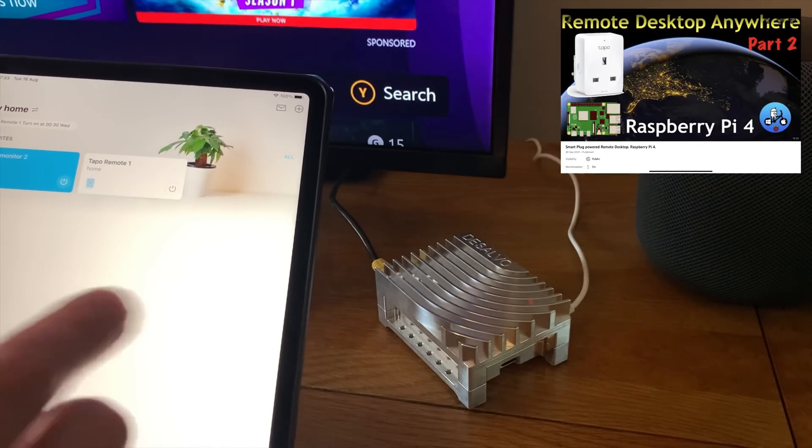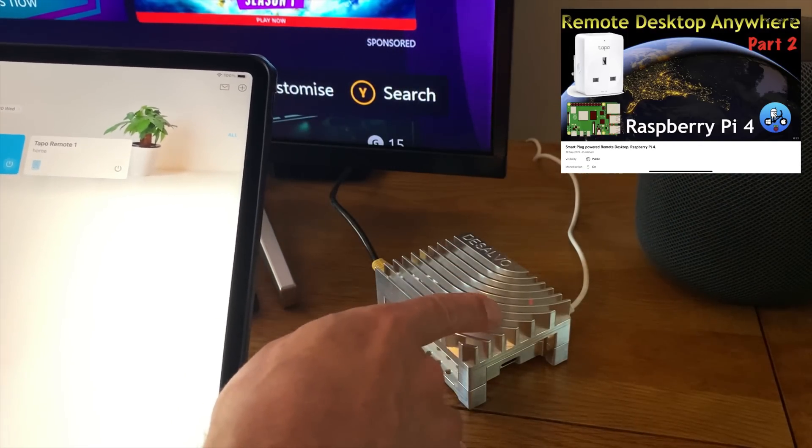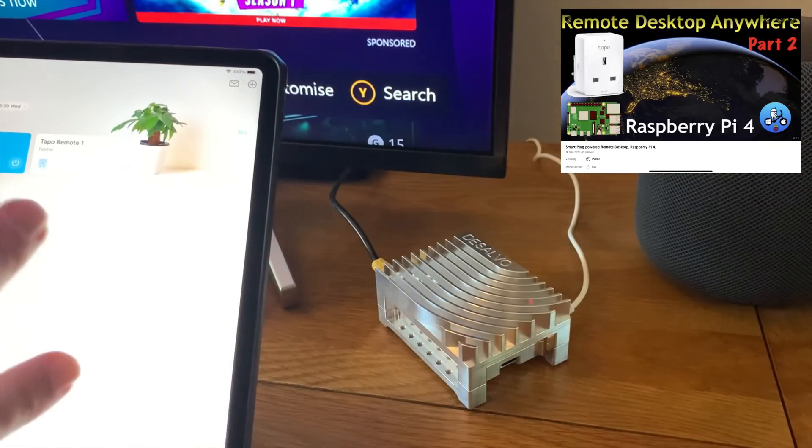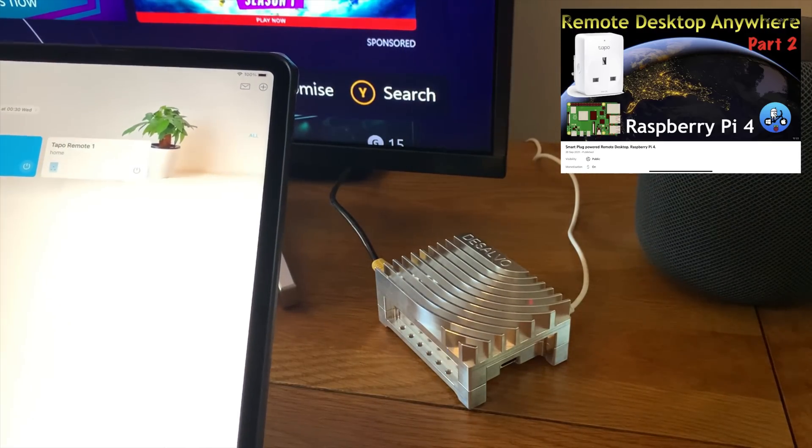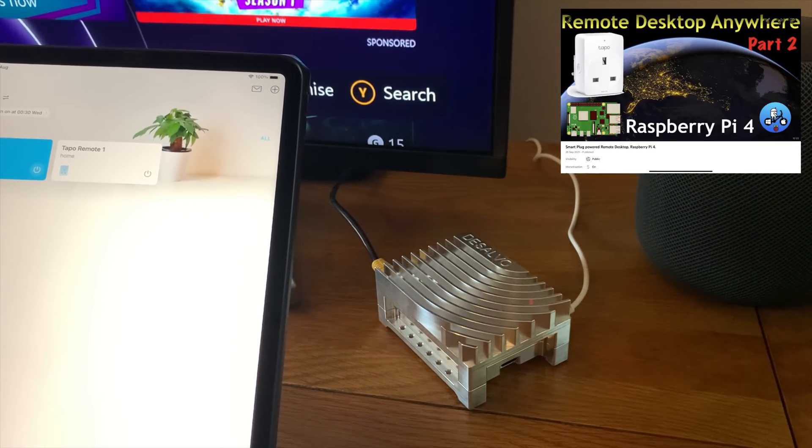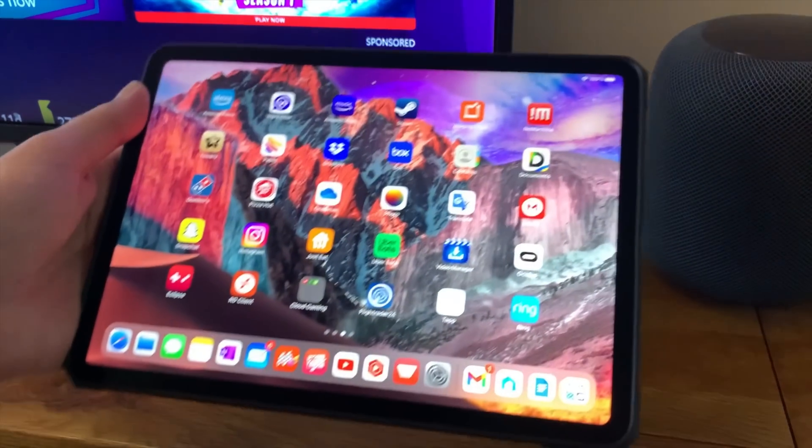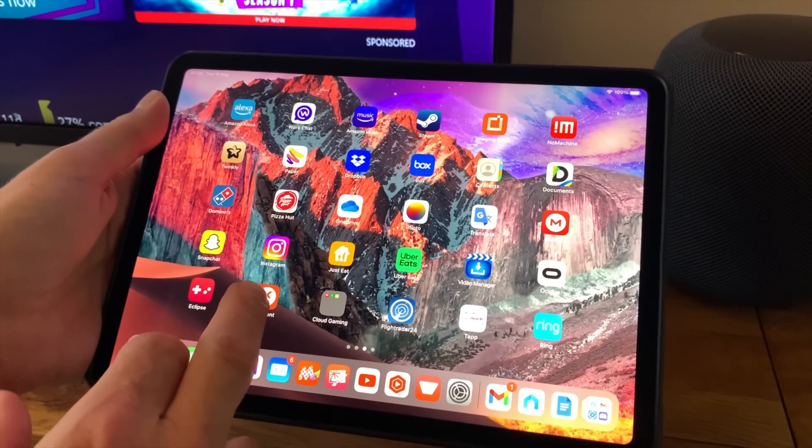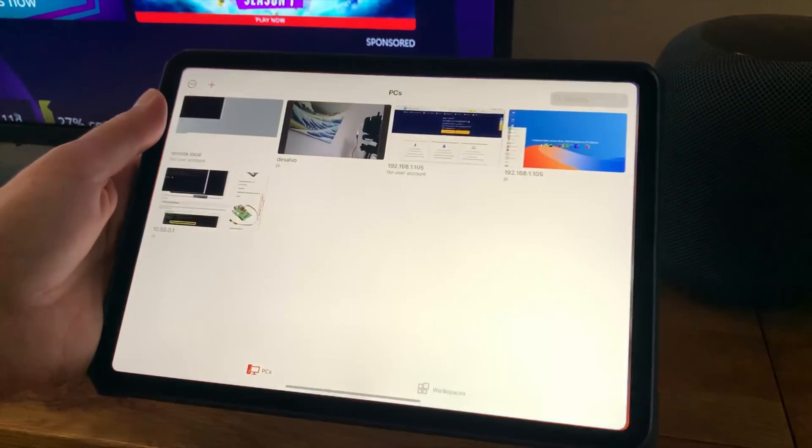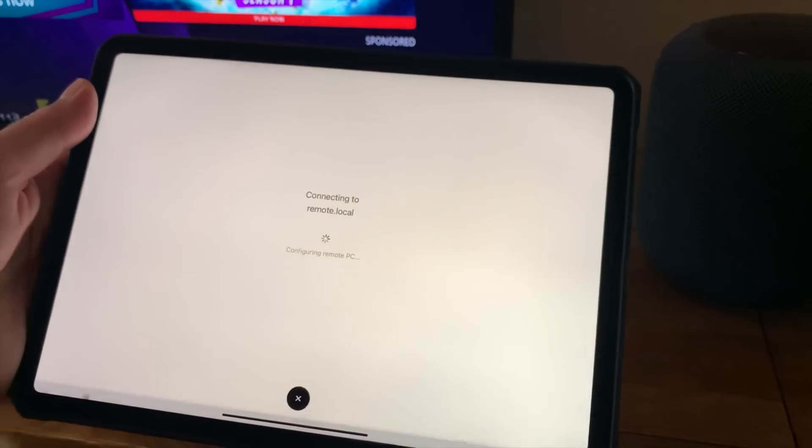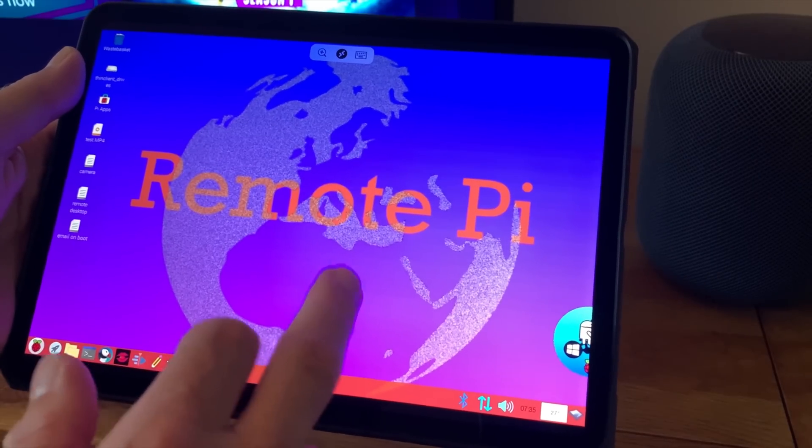It turns on a smart plug and you can see the red light has come on, so I can turn that on from wherever I am as long as I've got an internet connection. If I wait a few minutes for it to come on, I can then go to my remote desktop and log in. This works great.